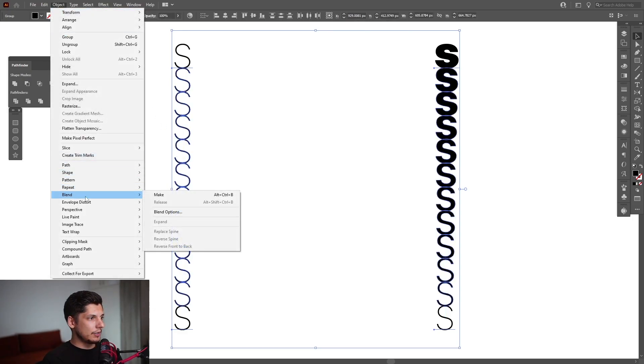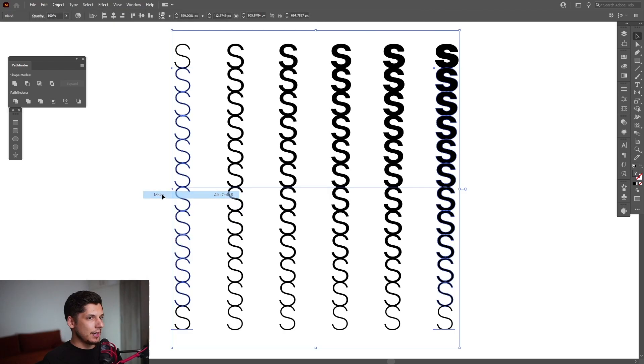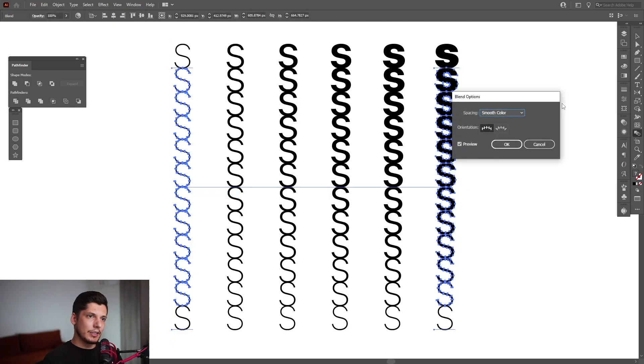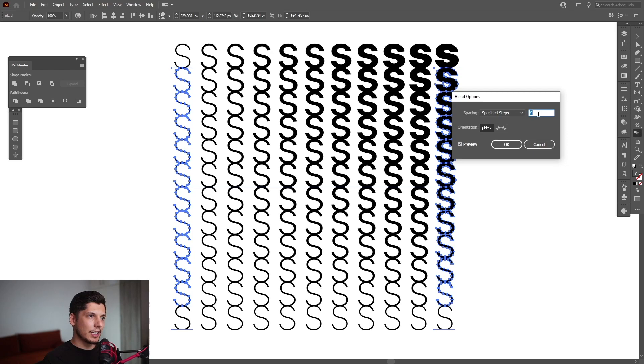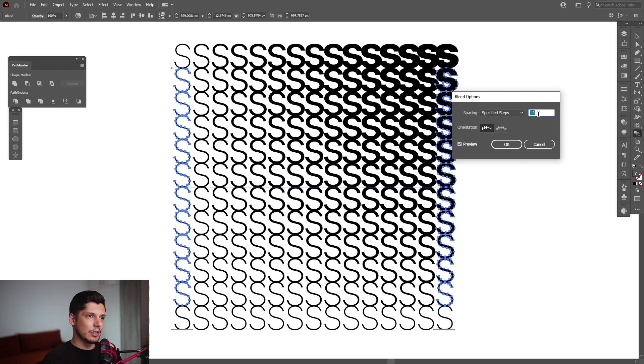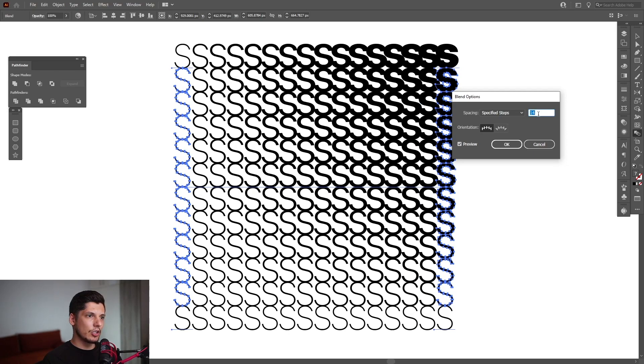Now I'm going to go to Object again, Blend, and Make. I'm going to double-click on the blend tool, select Specify Steps, increase the number, and as you can see, it does the magic.